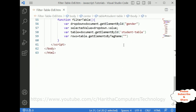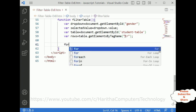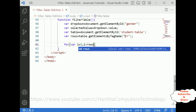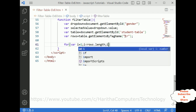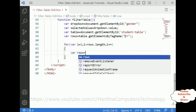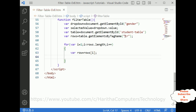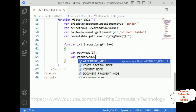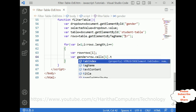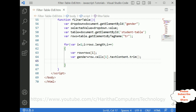I want to display the rows using a for loop. For i equals 1, i is less than rows.length, i plus plus — variable row equals rows[i], then variable gender equals row.cells[1].textContent.trim().